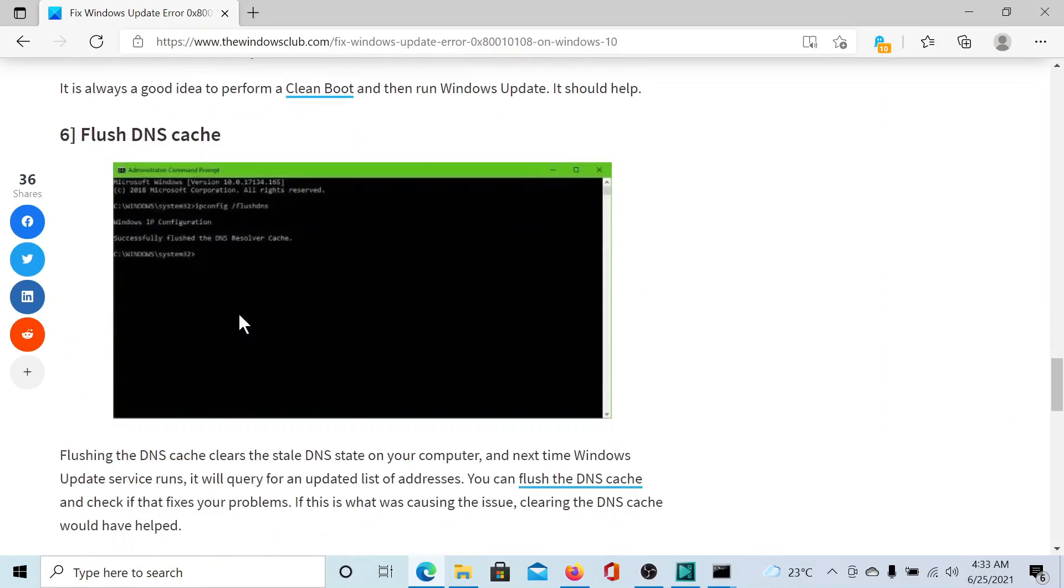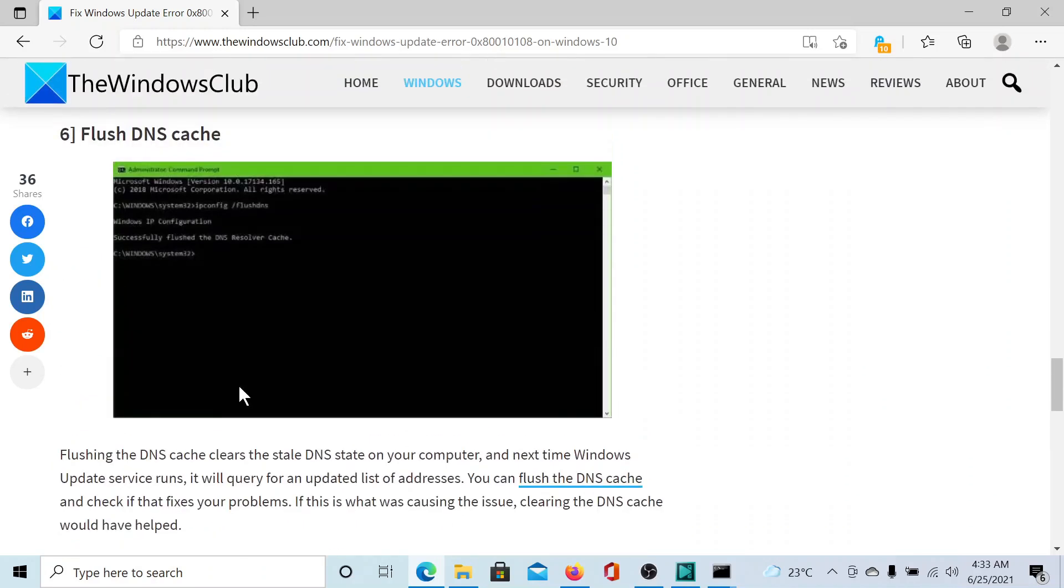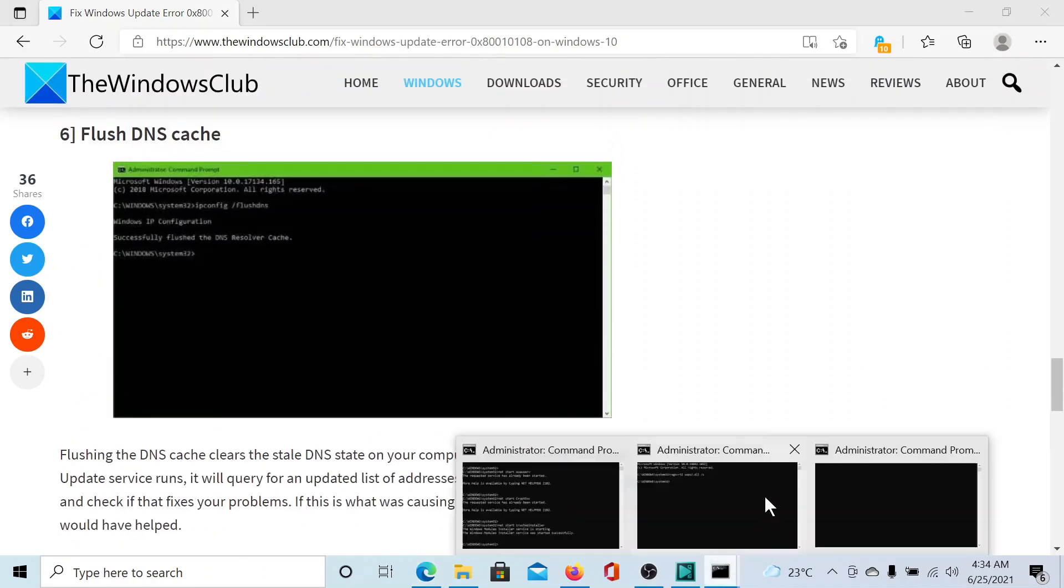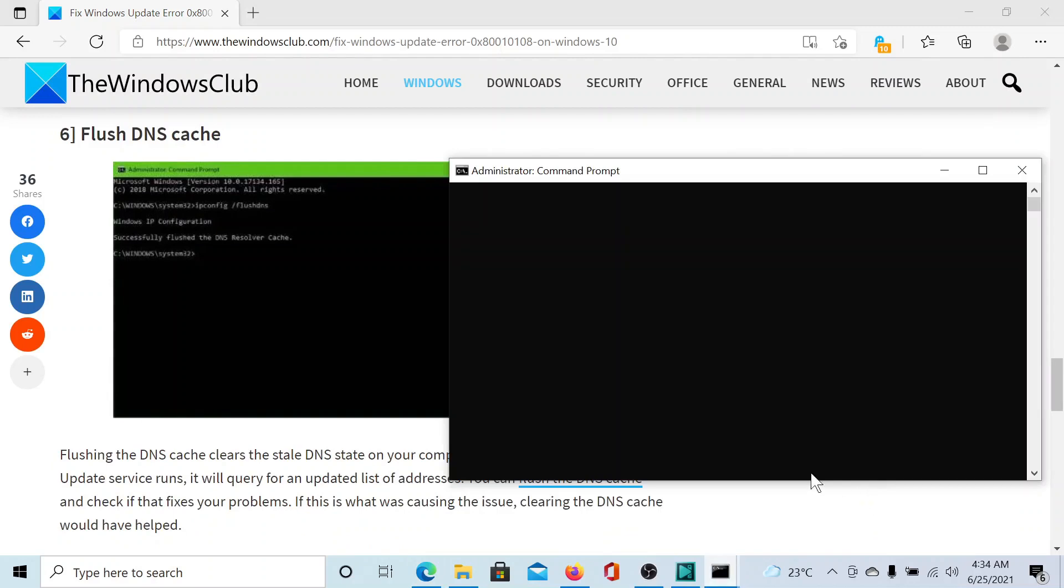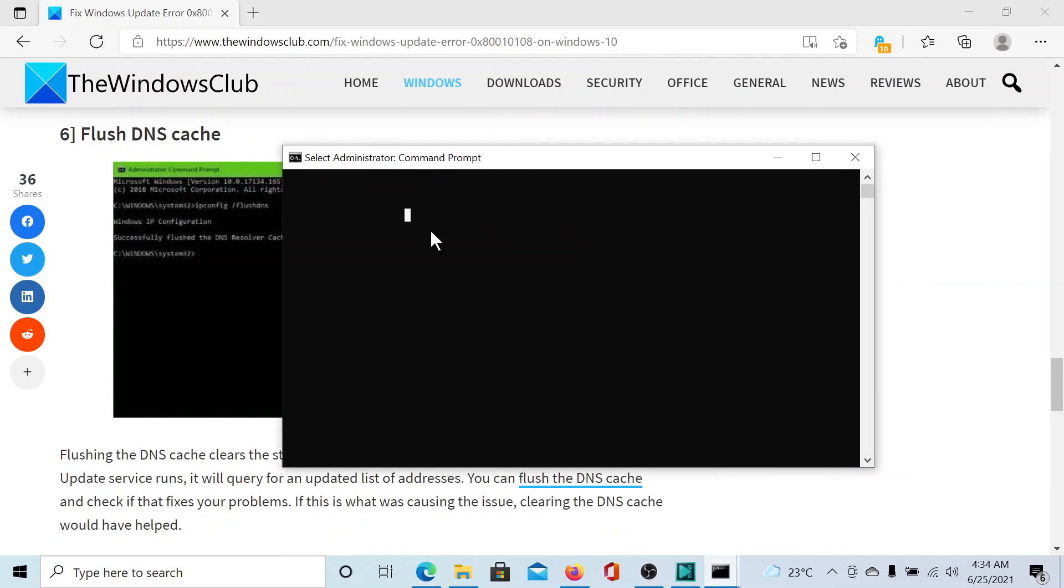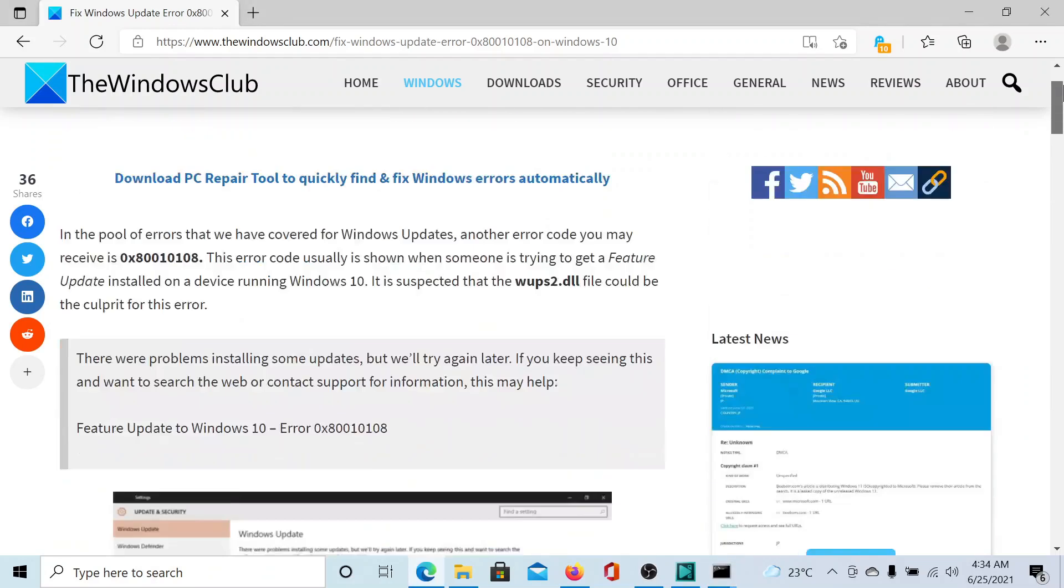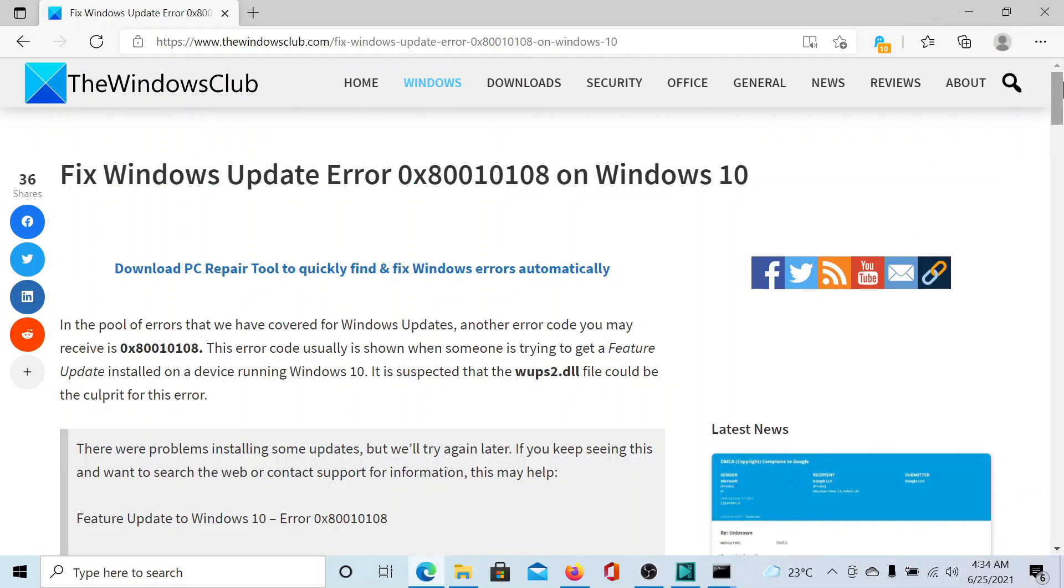Lastly, you can consider flushing the DNS cache. For this, all you need to do is go to the elevated Command Prompt window, type the command ipconfig space forward slash flushdns, and then hit Enter. It says successfully flushed the DNS Resolver Cache, and this should fix the problem.